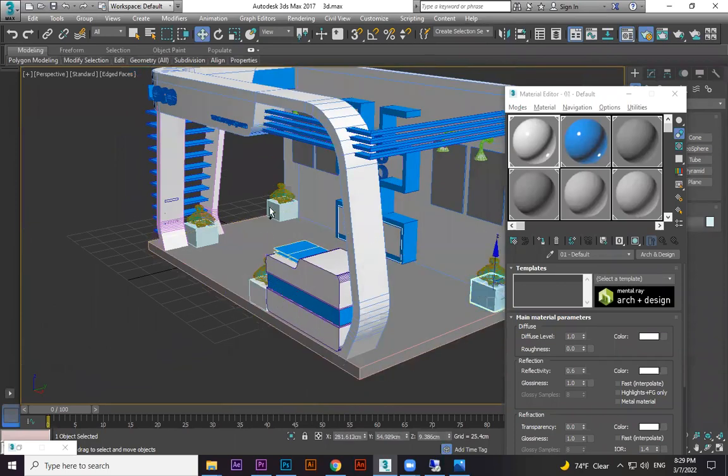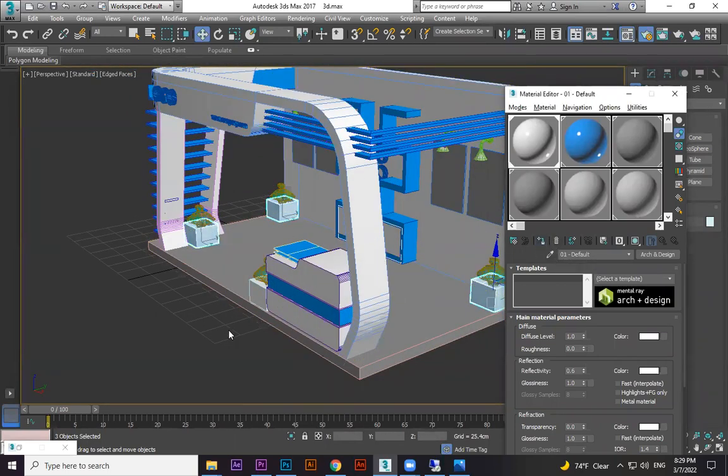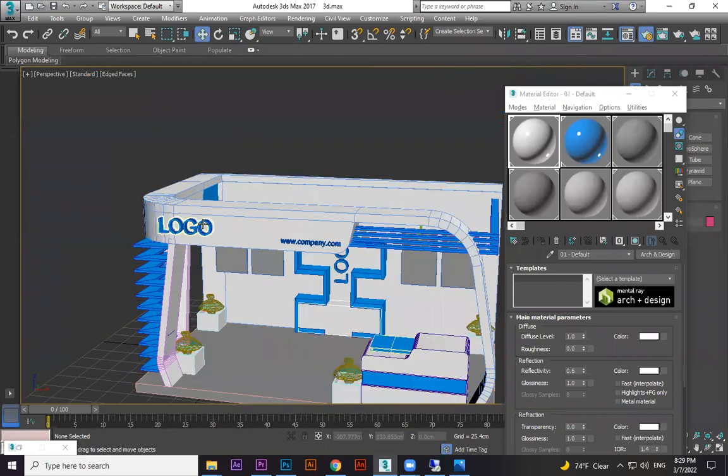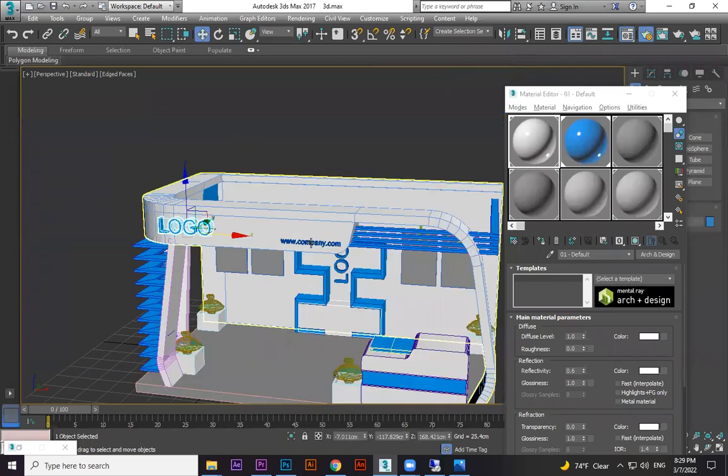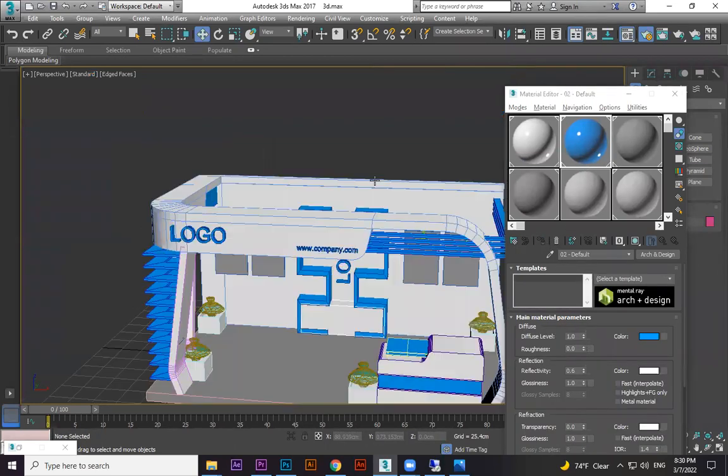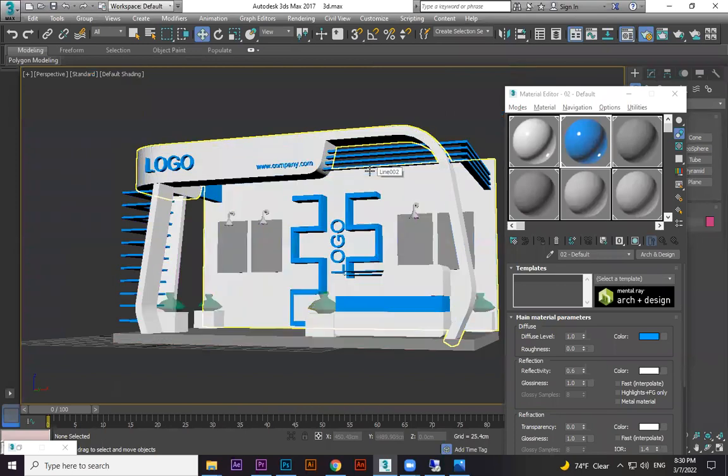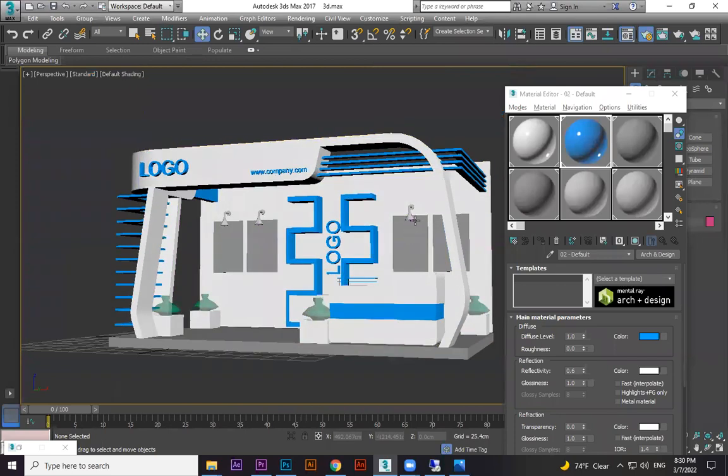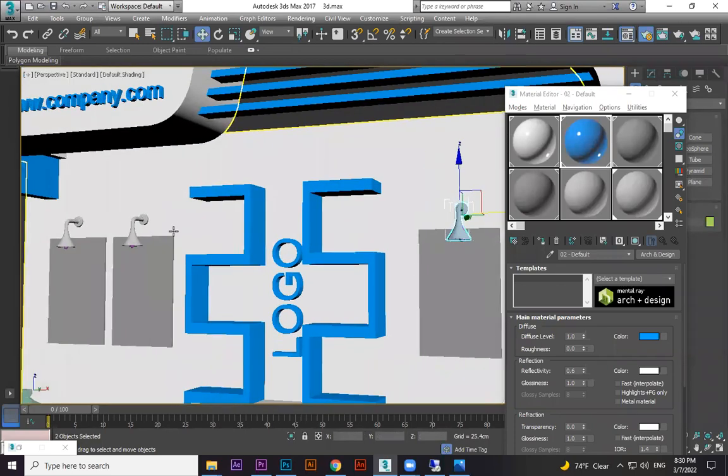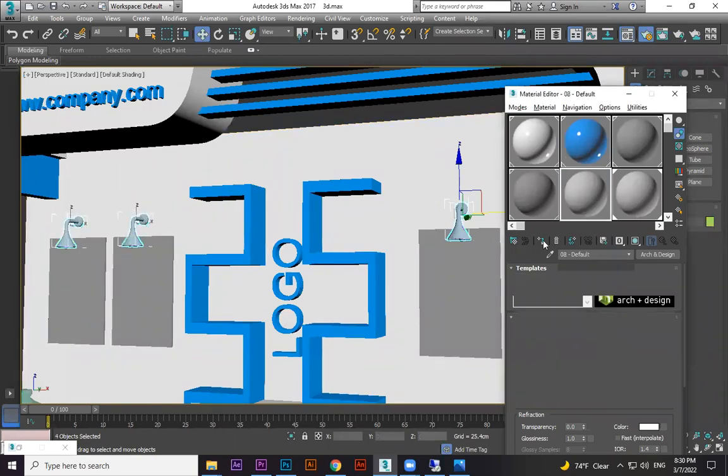This one I didn't give material, so you can give material on these boxes. We assigned it, and these logos and all the blue color ones we already assigned. There's nothing else to do with that. For this, we do a new material.